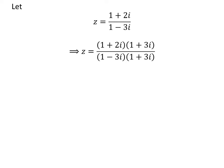Multiplying the numerator and the denominator of a fraction by a common factor does not change the value of the fraction. So, let us multiply the numerator and the denominator by the common factor 1 plus 3 times i. Thus, z becomes 1 plus 2 times i times 1 plus 3 times i upon 1 minus 3 times i times 1 plus 3 times i.